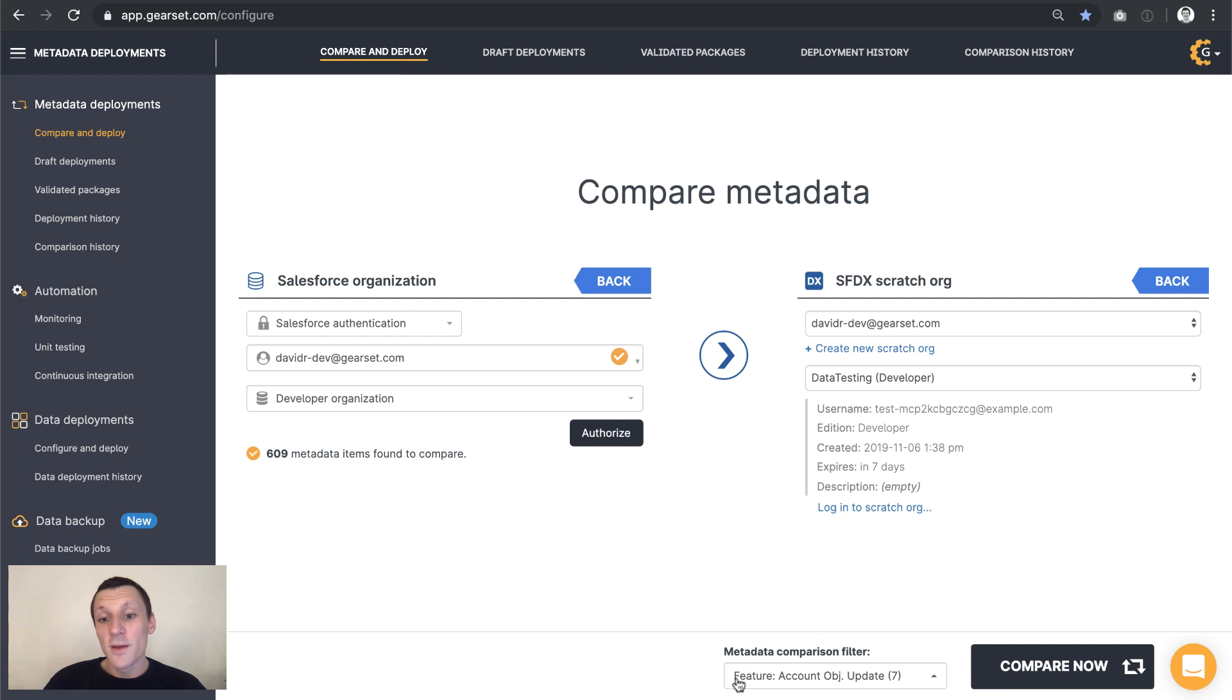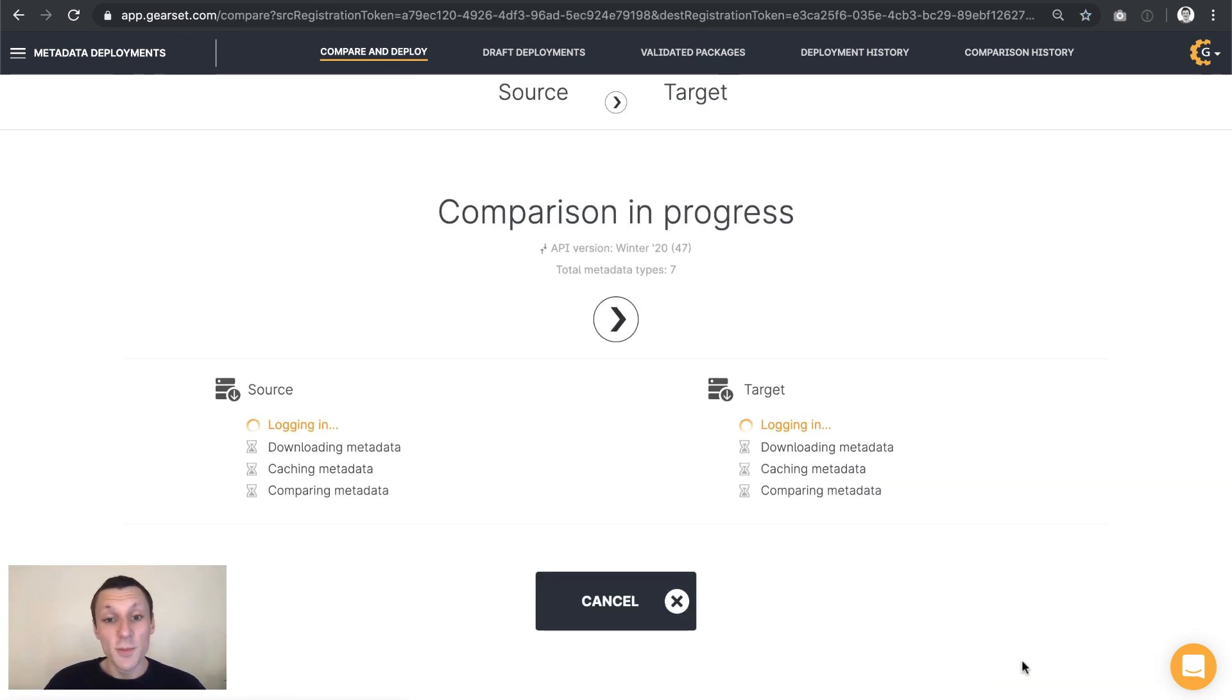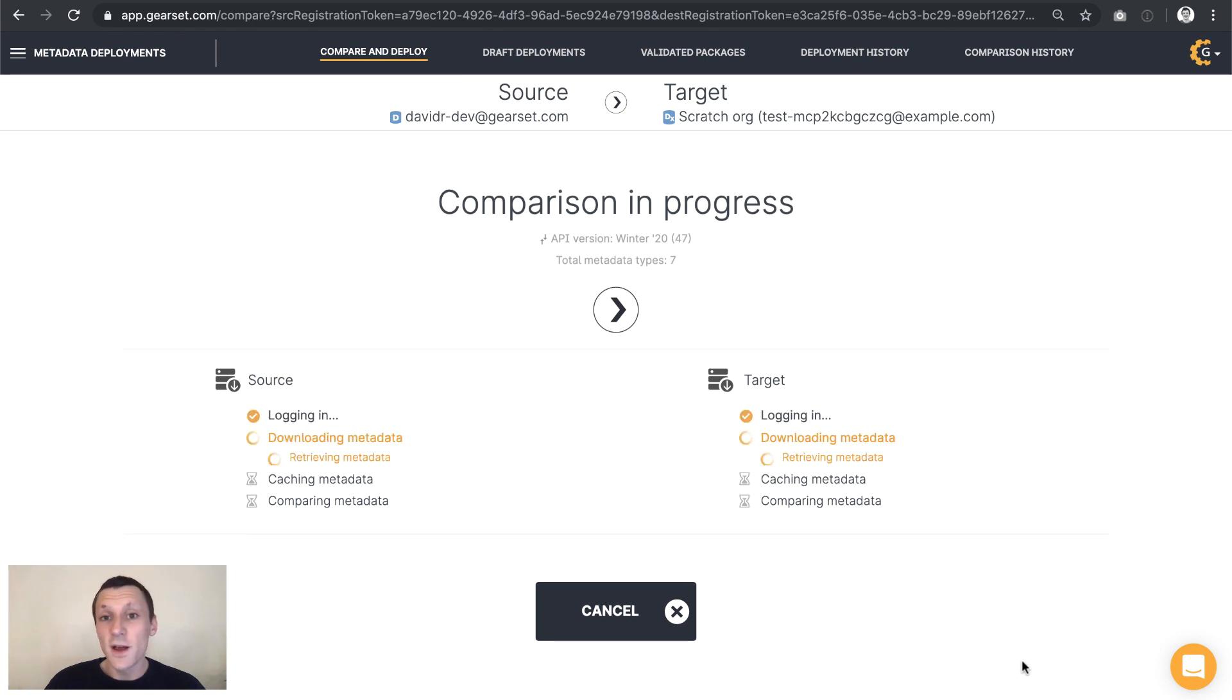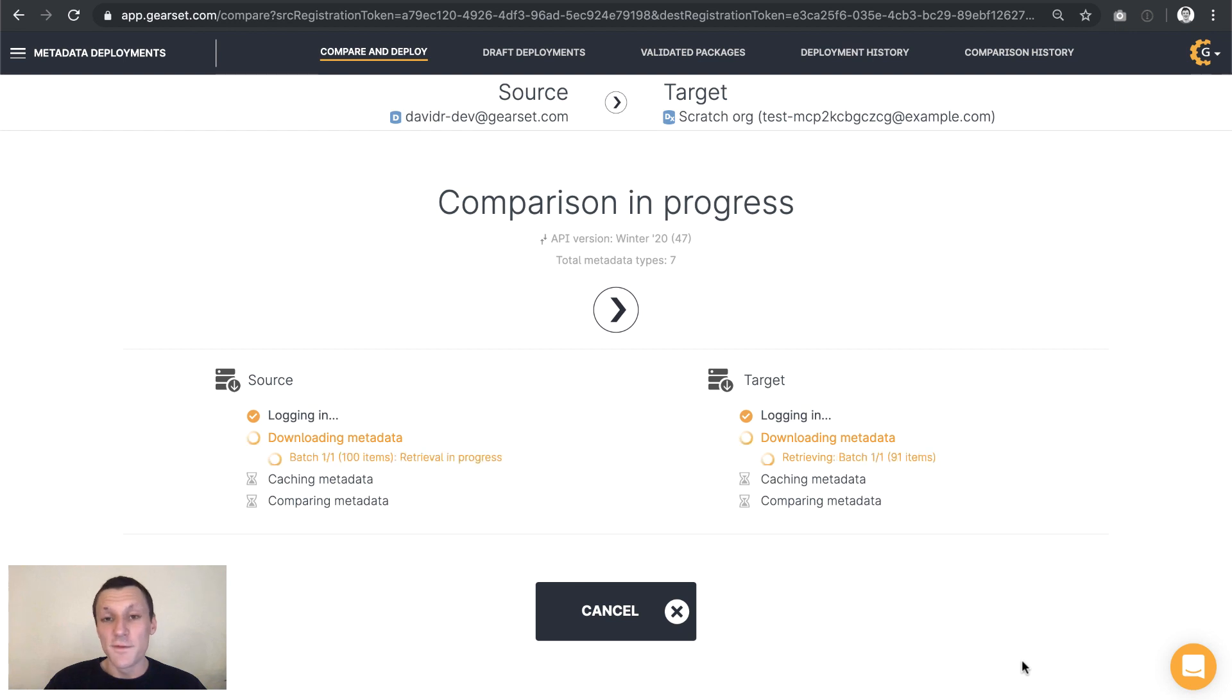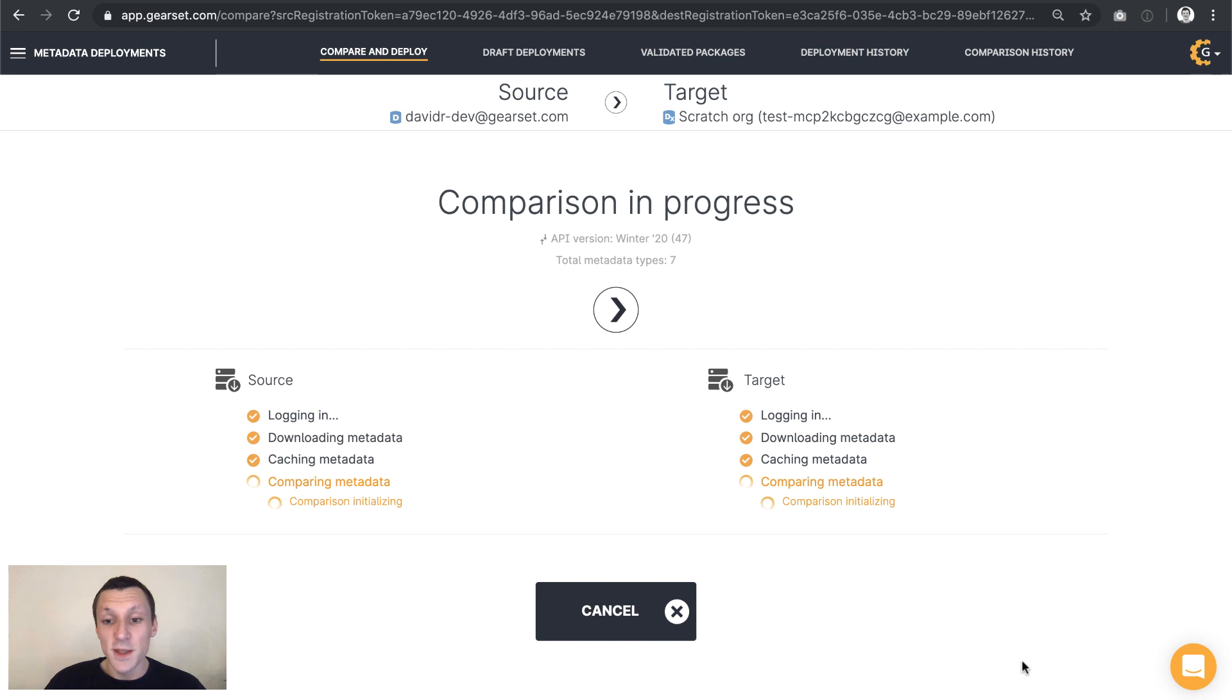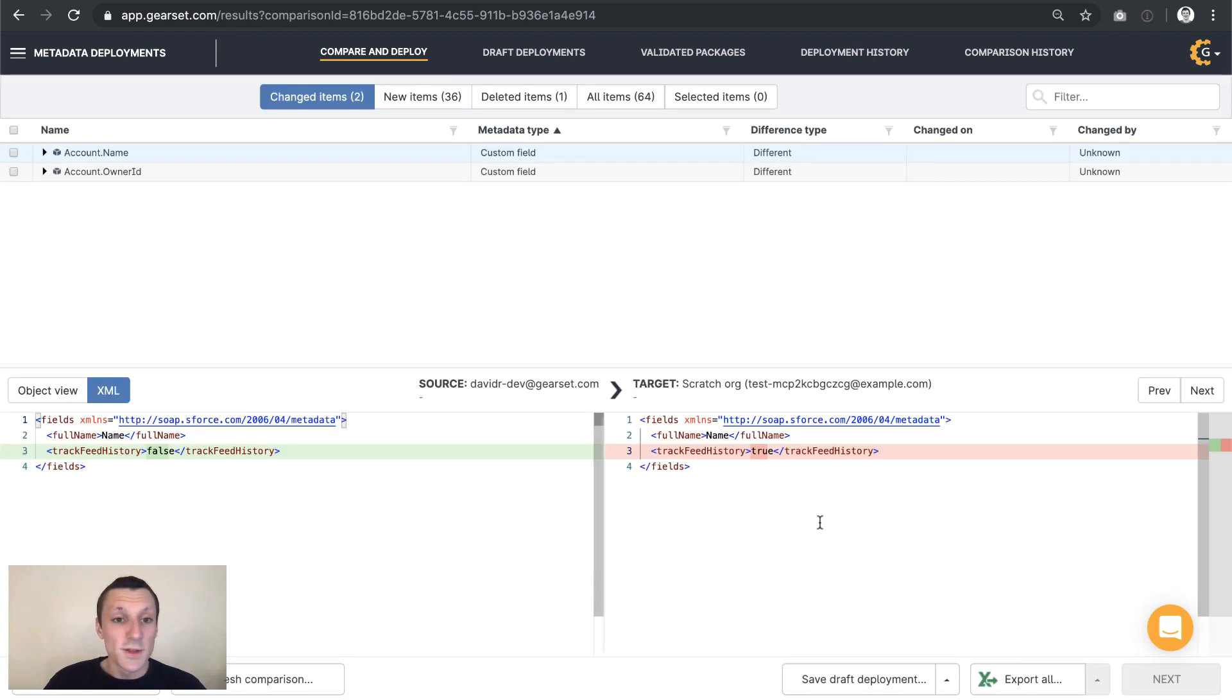I've set up a custom metadata filter on this. So when I run the comparison, Gearset's going to pull in the metadata from my source and my target and compare them. But it's just going to pull in the metadata types that I've filtered for. So there's some custom objects, apex classes, and a few other metadata types in there. And then Gearset will show me the exact difference between my source and my target.